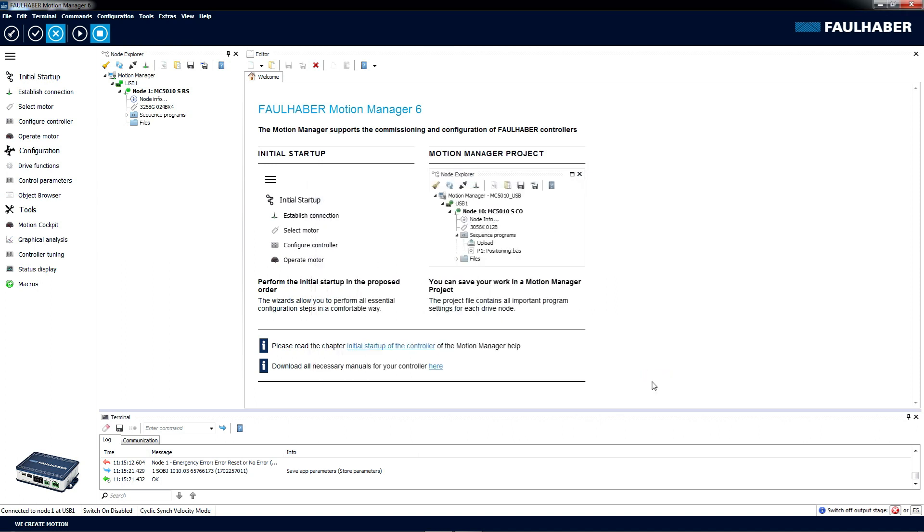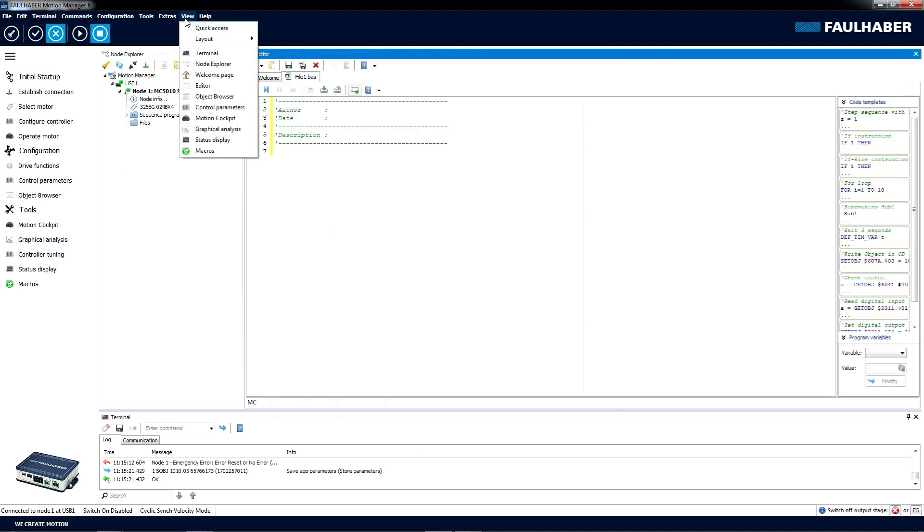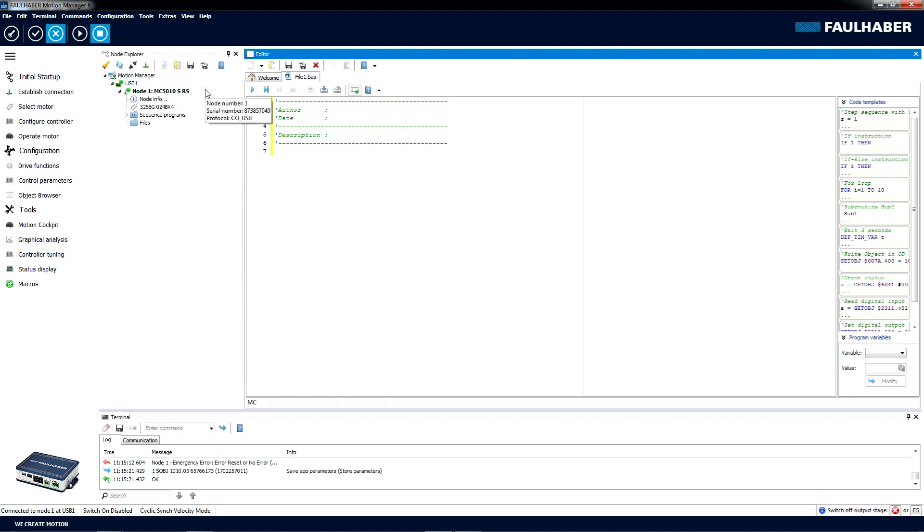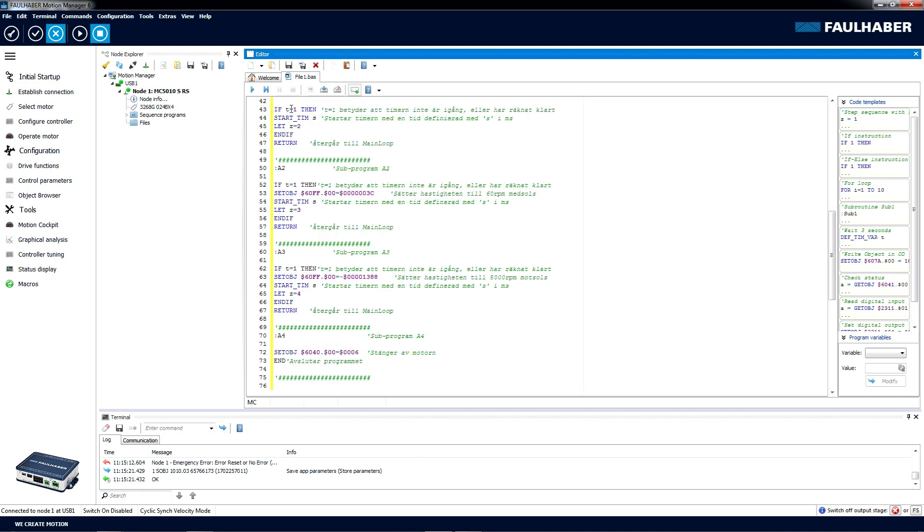Now I have copied the program onto my clipboard. That program code should be pasted into the editor. You find the editor under View, Editor, and then we just erase the stuff which is here and paste in the program code.